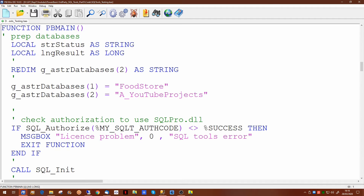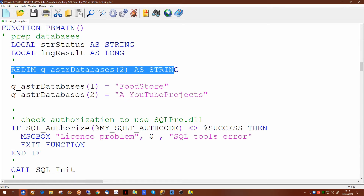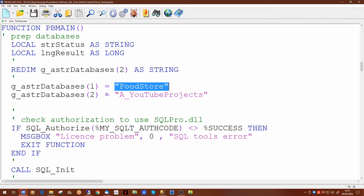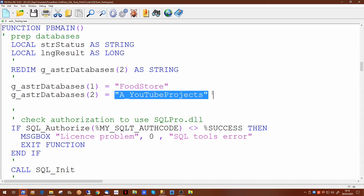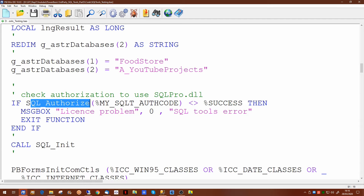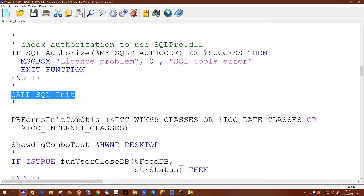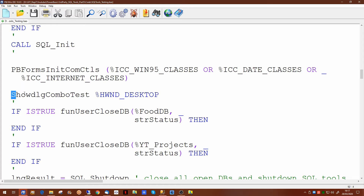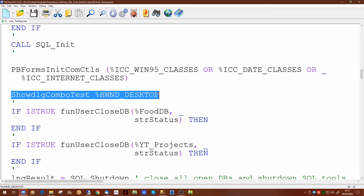In our PB Main we have, as we did in the last video, redimensioned our databases global array to contain the name of the two SQL server databases we're going to be pulling data out of. We then run the SQL Authorize to confirm our license for SQL Tools. We run the standard SQL initialization to prepare the library for use, and at that point we would show the window — our dialogue with the two combo boxes and the two buttons.